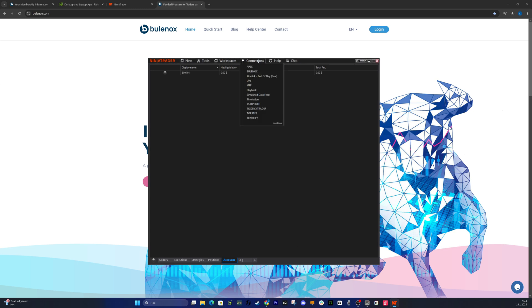Now, when you go to Connections, simply click your Bulinox connection, and it will automatically connect your Bulinox account to the platform. Congratulations, you've completed the full process.